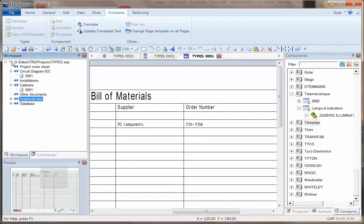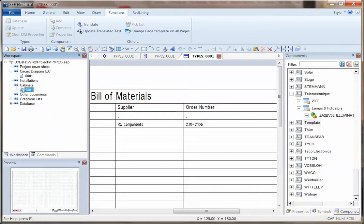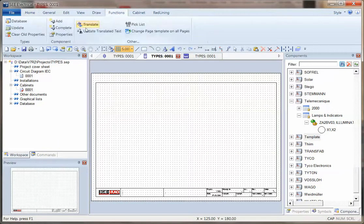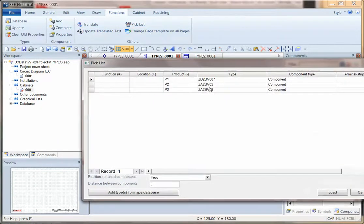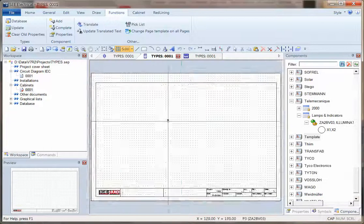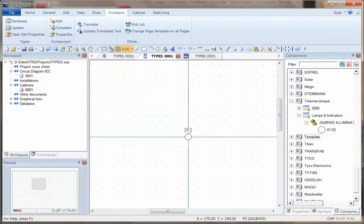And back in the cabinets, we can now go to functions, pick list, and we can see these parts, which we can now place on the drawing.